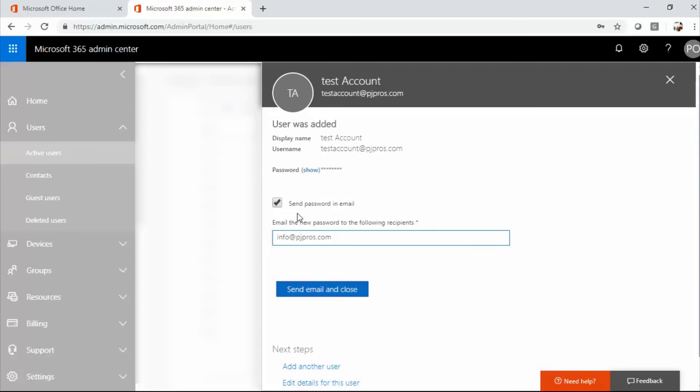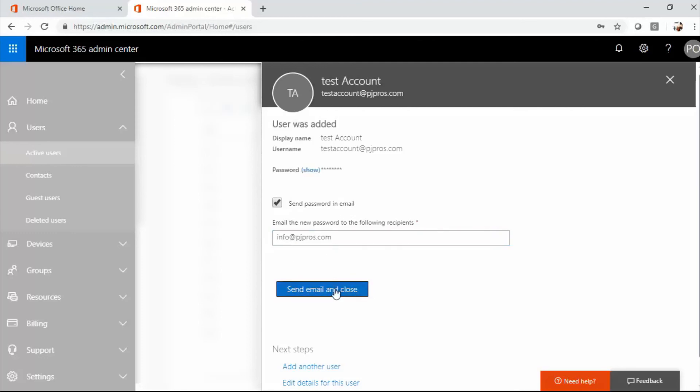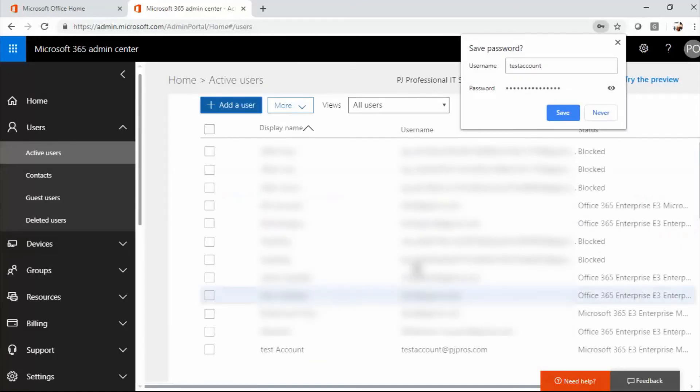And yes, I do want the user to get an email. And this is actually a pretty good way to verify that the person requesting the account is legitimate because they have access to their secondary email. Then you know that it's them. So I'm going to have it sent over to the email and I'm going to send email and close.